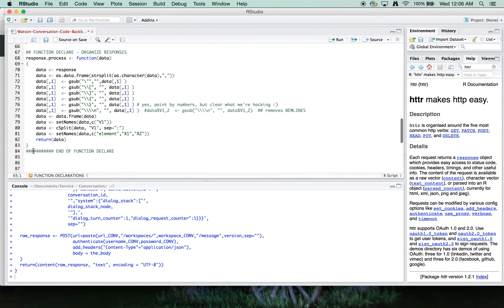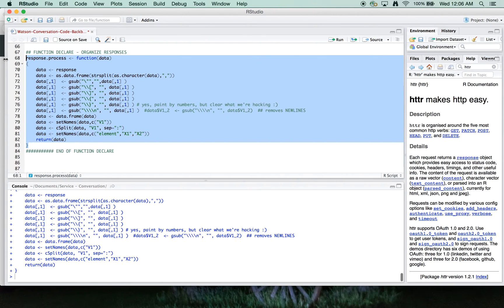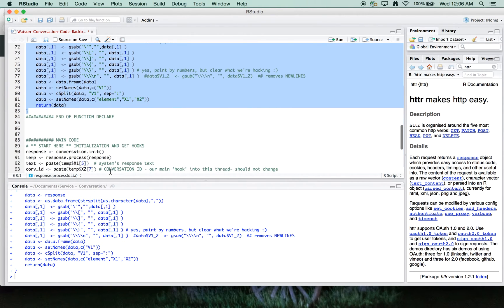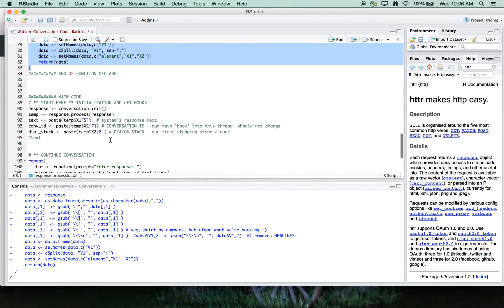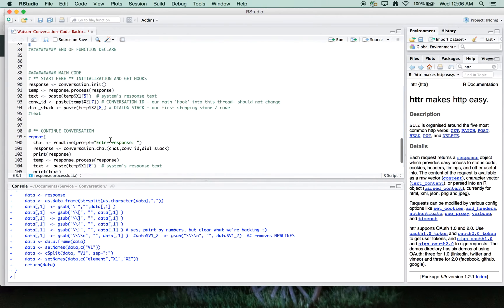So with that, the last function we've got here is the response process. This basically just cleans up the response and puts it into a tabular format. And that's the end of the functions. And then we've got basically a short bit of code to test here.